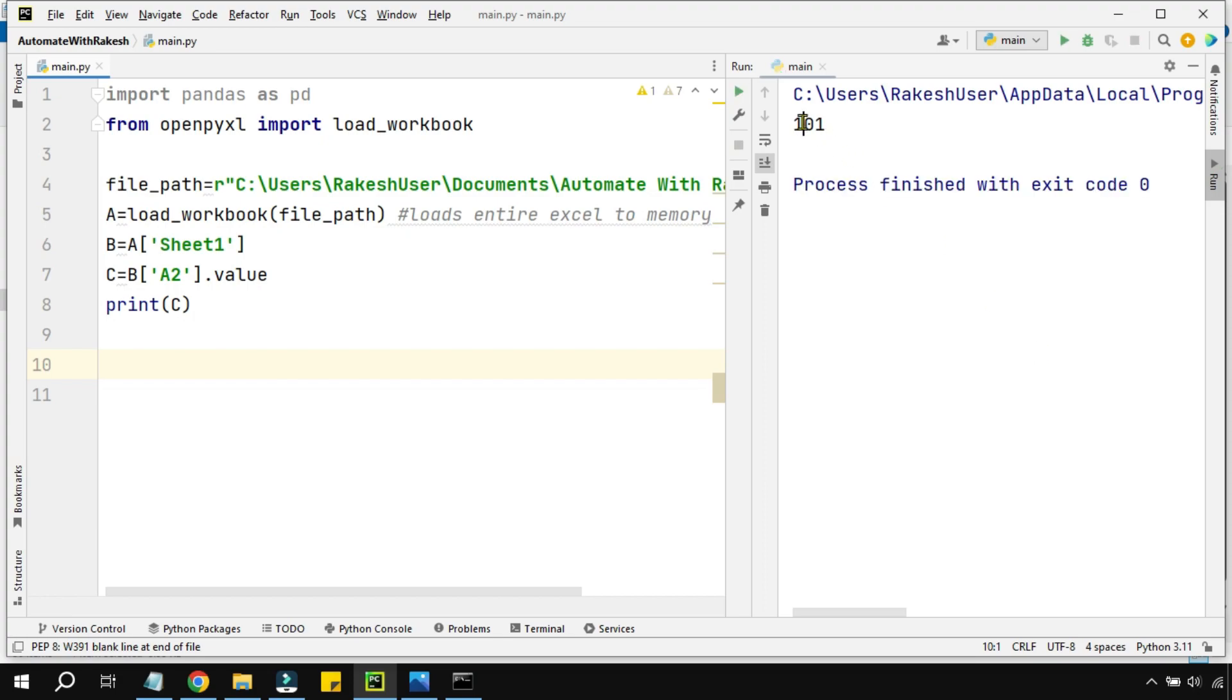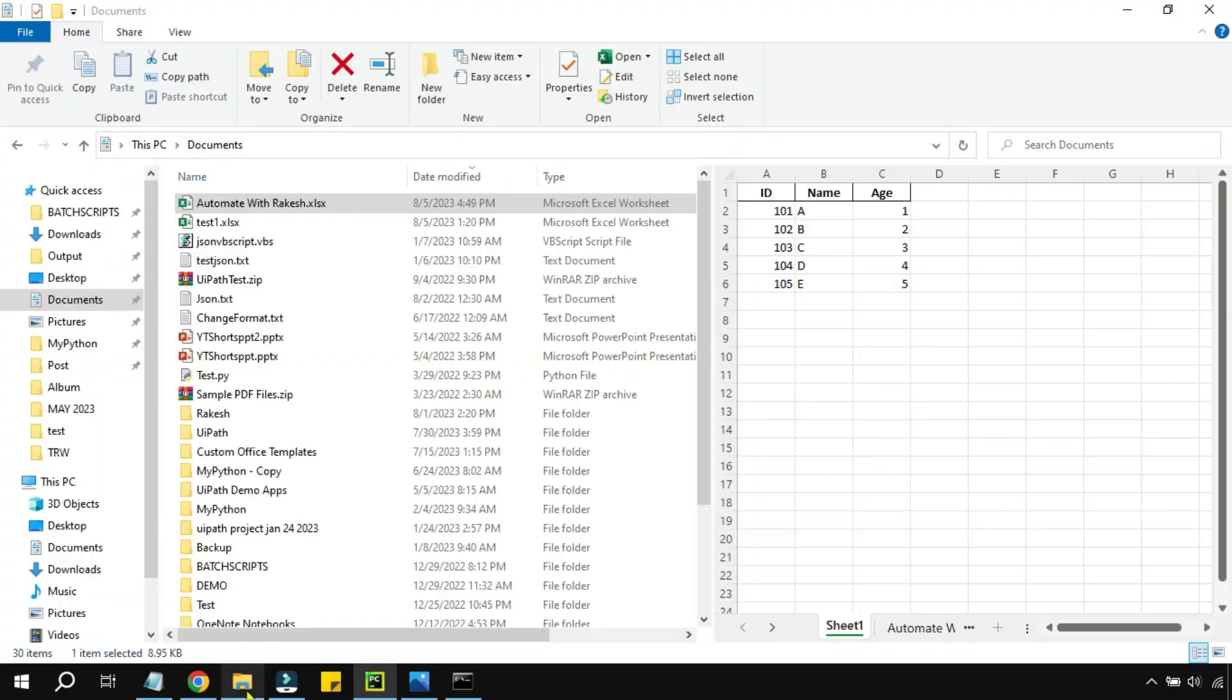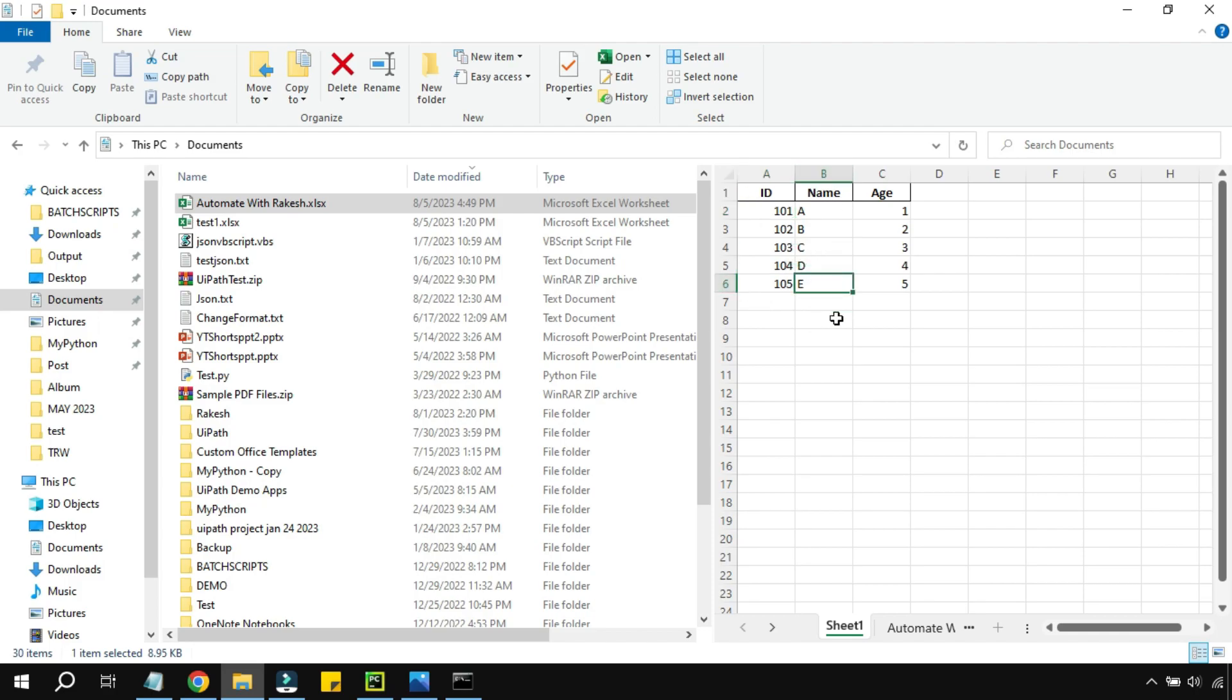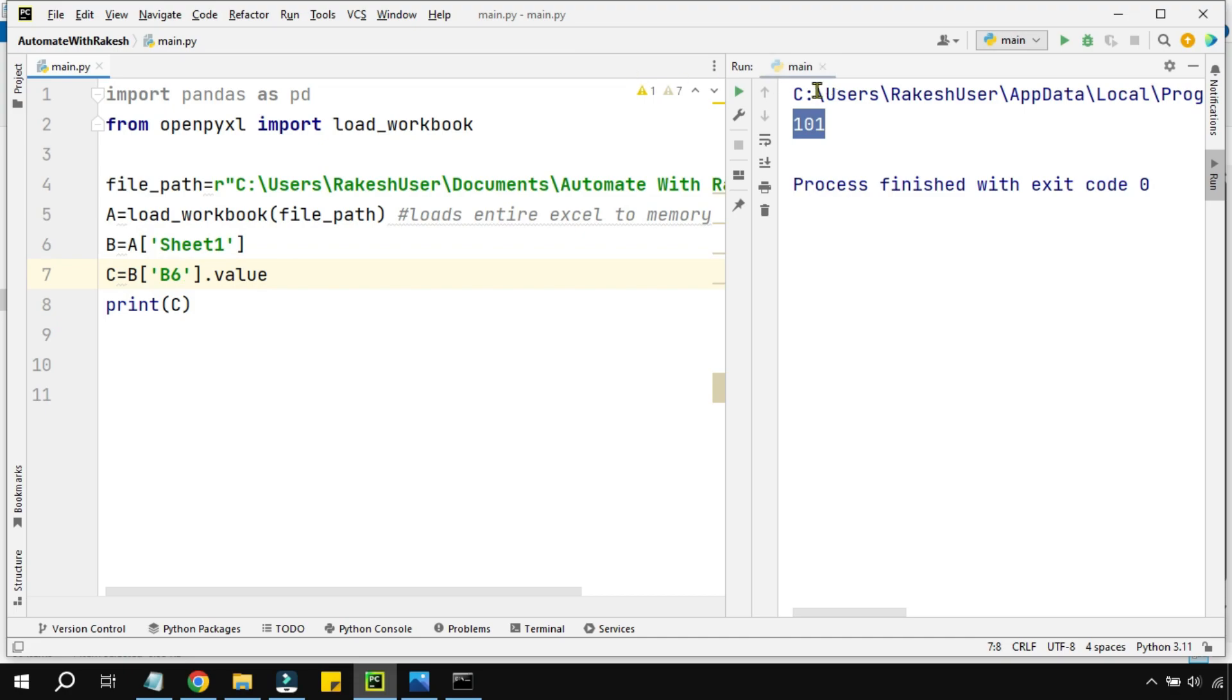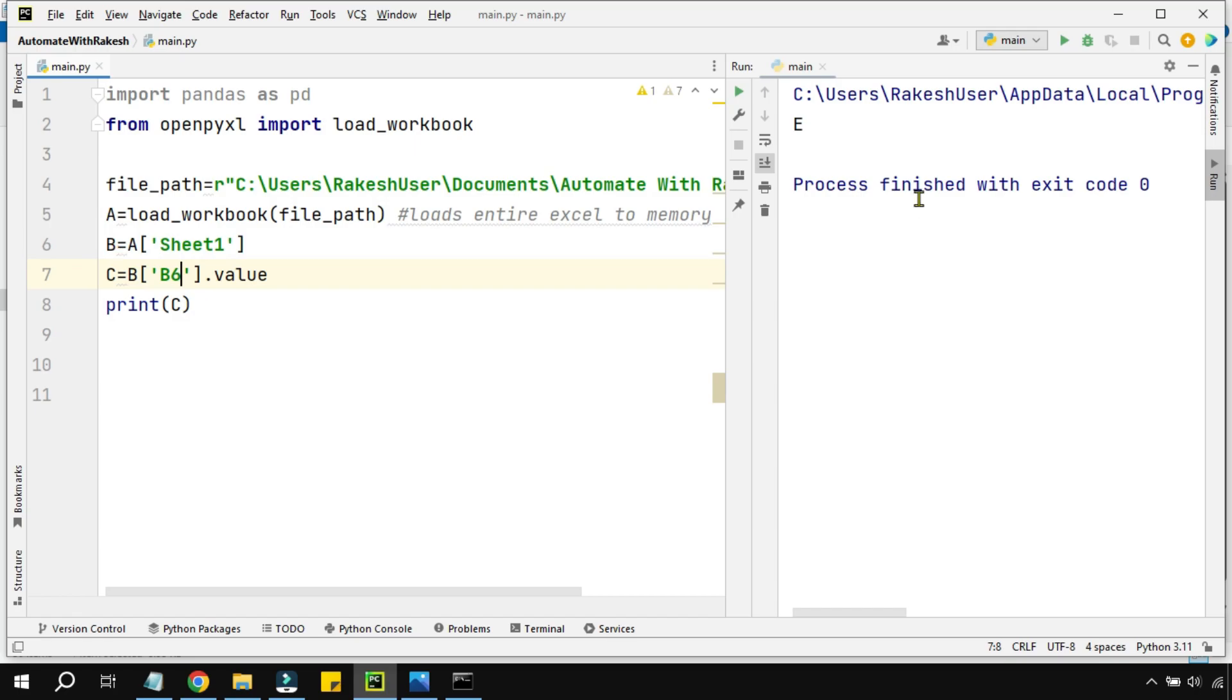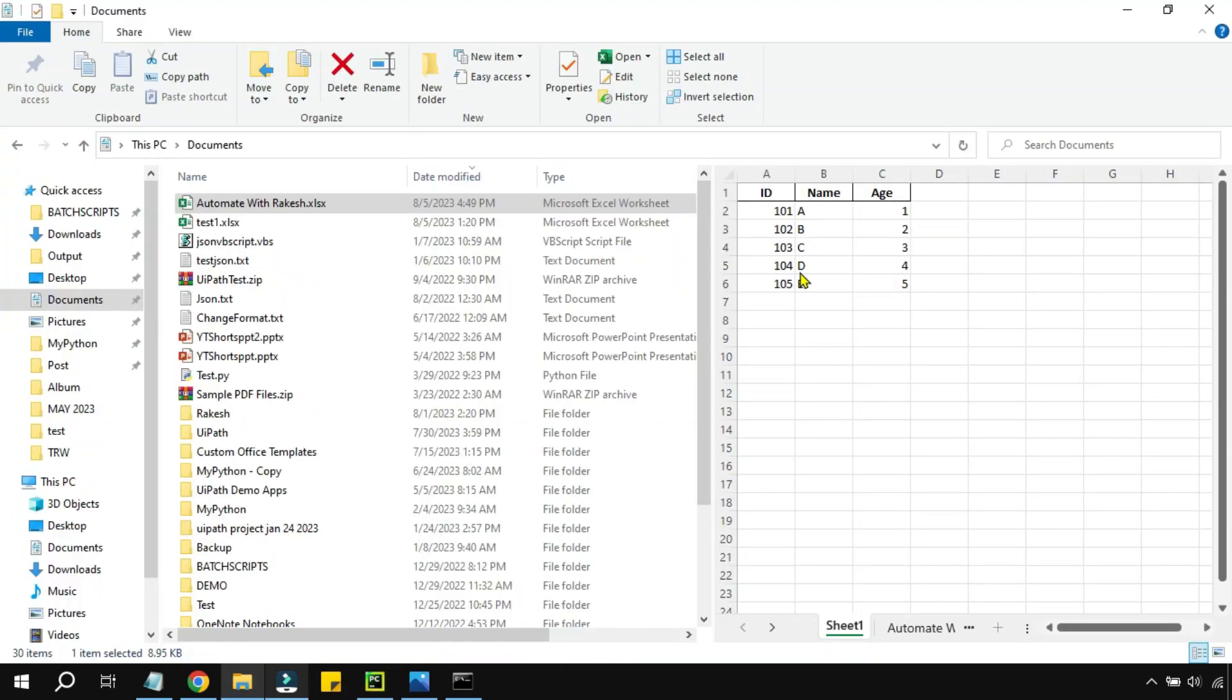What did I get? Did I get 101? Is it matching with the Excel file? Yes. What if I would like to see what's in column B, 6th row? So B6. Let's go and here, instead of this, I'm typing B6 and I'm going to run this code.